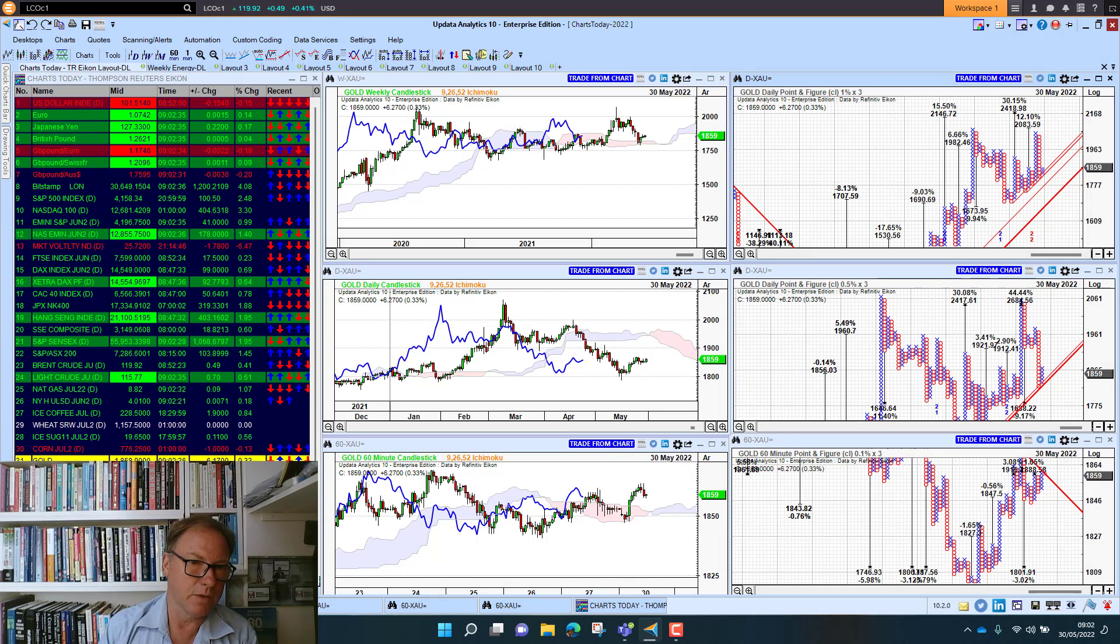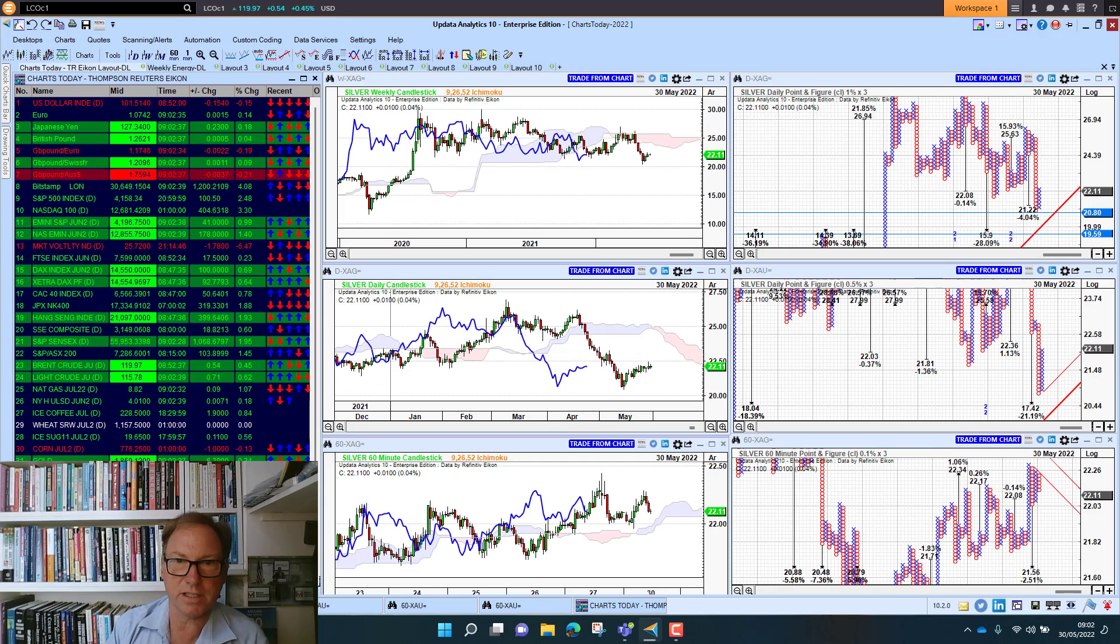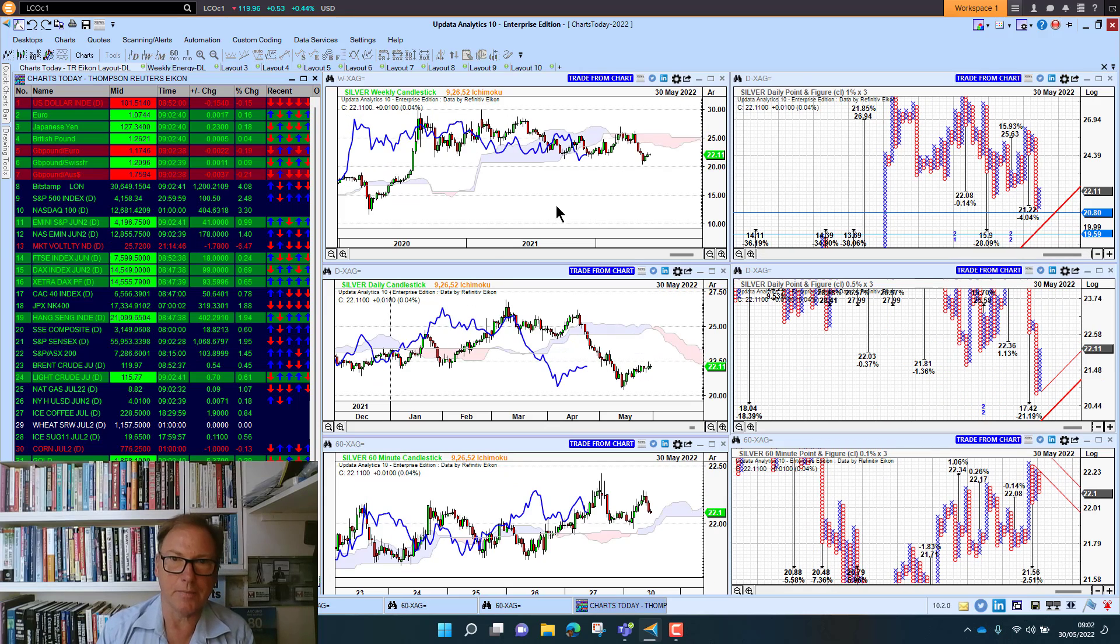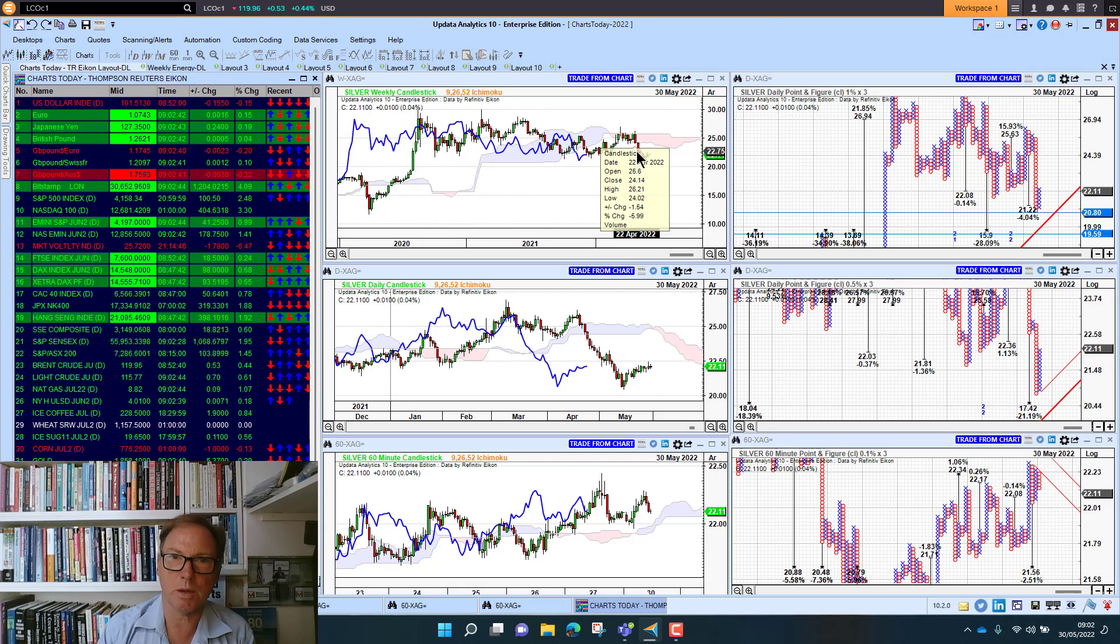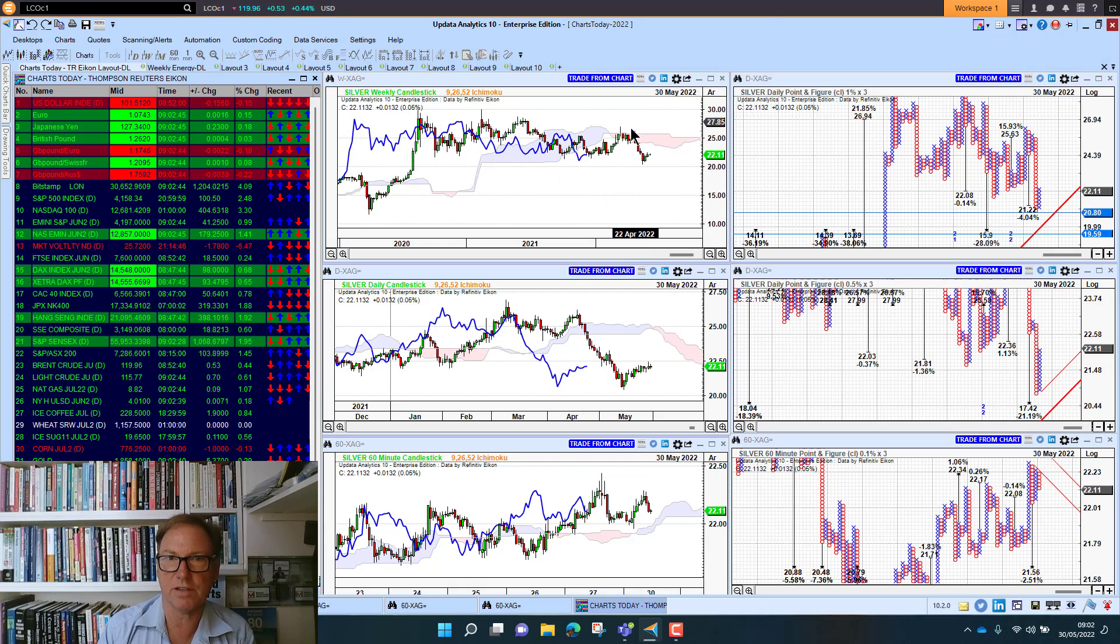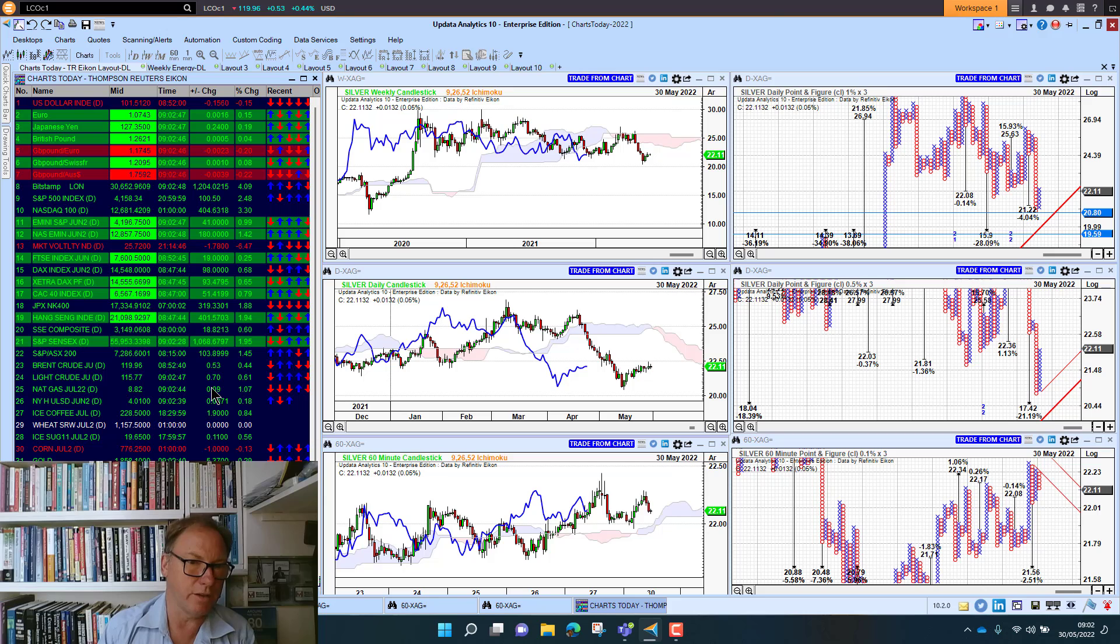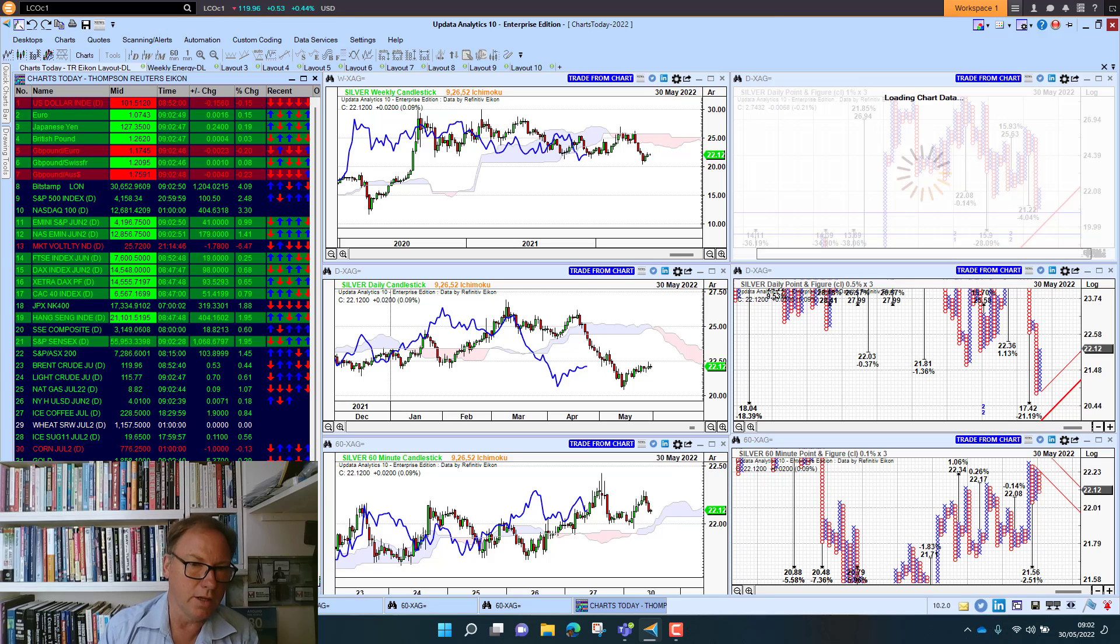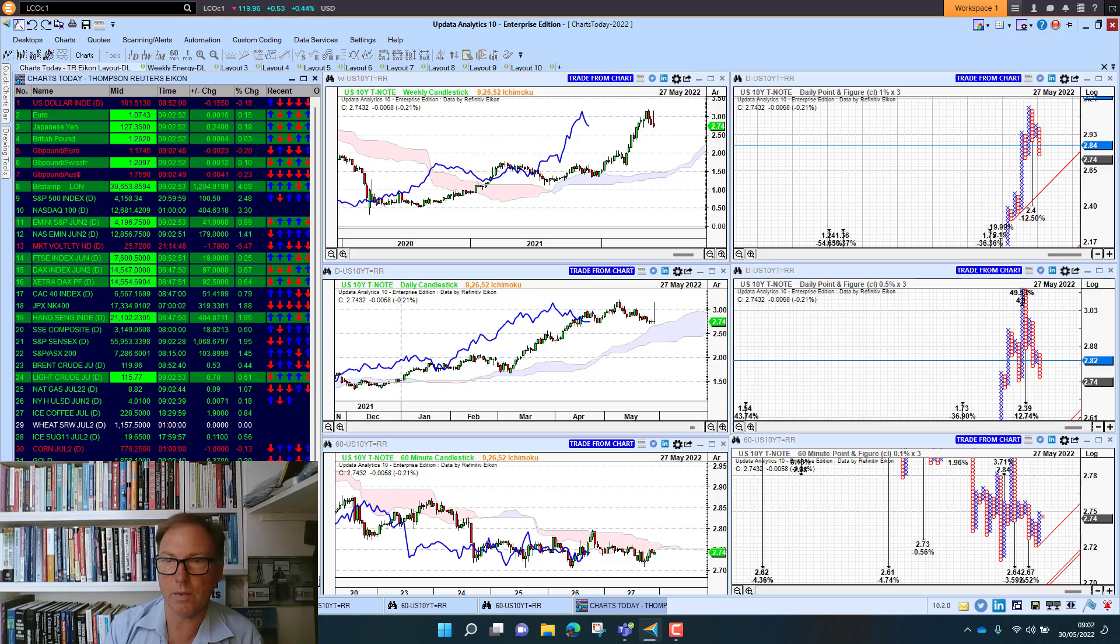Silver back above $22 again, just really in a long sideways range. When we break this range it will be explosive, but we need to wait for the break. The US 10-year yield falling right the way back—downside target to 2.4%, so that's quite key as well.